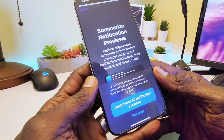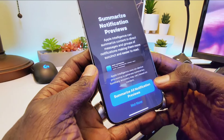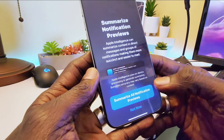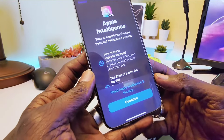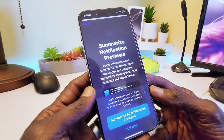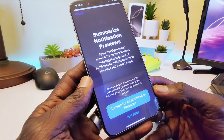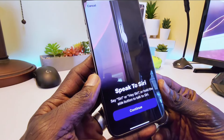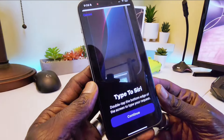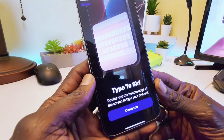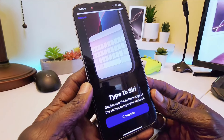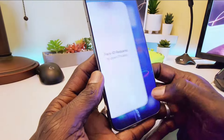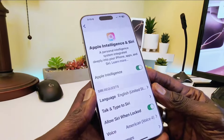From the setup screen it says 'Summarize Notification Preview' — Apple Intelligence can summarize content and group notifications, making them more succinct and easier to read. As you can see in my screenshot, you click Continue. It then shows the capabilities: long-press the power button to launch Siri, or double tap at the bottom of your screen to get the nice notification interface.